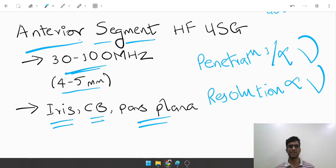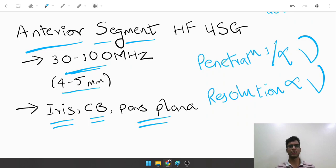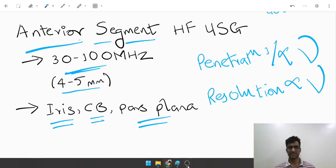So that's about B scan in extremely brief and how it works. Thank you.